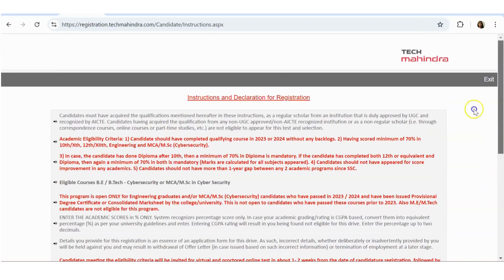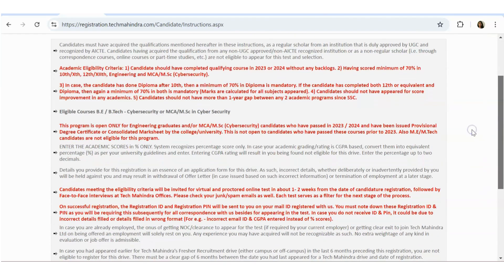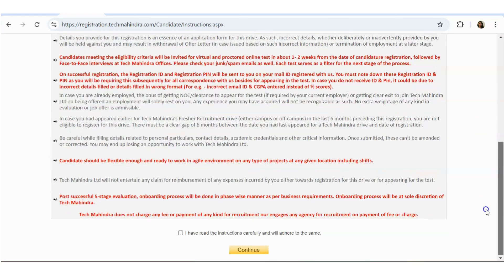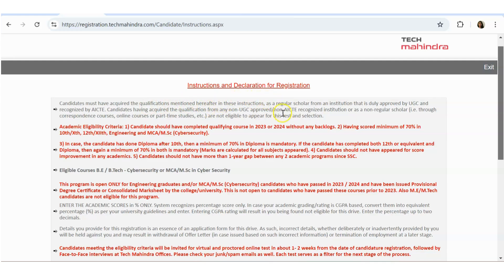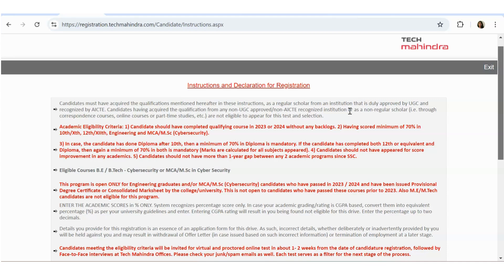So here you can see all the details like what is the requirement. Candidates must have acquired the qualifications mentioned here as a regular scholar, means if you have done part-time education or distance, it's not eligible. You should have done it like full-time scholar and that is from the universities that is recognized by AICTE. Candidates who have acquired the qualifications from a non-UGC approved university are also not eligible.